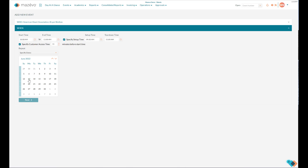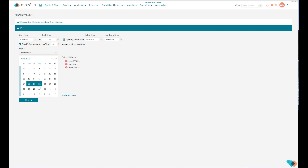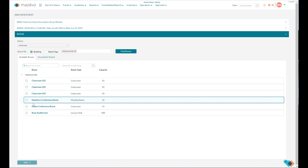If the customer needs to get in the room early, you can also specify customer access time. To select a date, simply click on the date itself. To clear the dates, click on Clear All Dates. You can select five days in a week by clicking the blue bar to the left of Sunday. In this example, I will select three dates in June and click on Next, which will bring us to the Where.